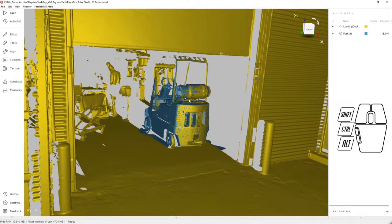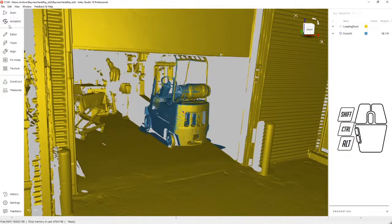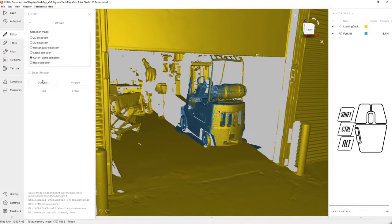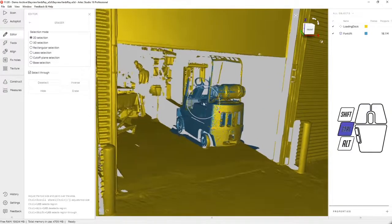We'd like to erase the Artec RAID data from this area without losing any of the high resolution Artec Leo data. Let's go to the editor and choose the eraser tool. We're going to use the 2D selection to select the entire forklift.